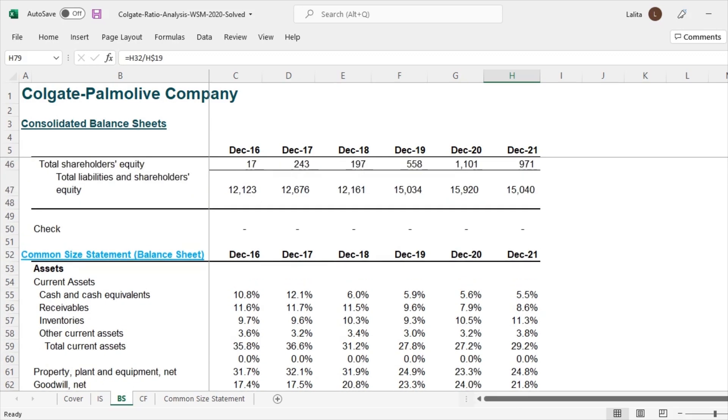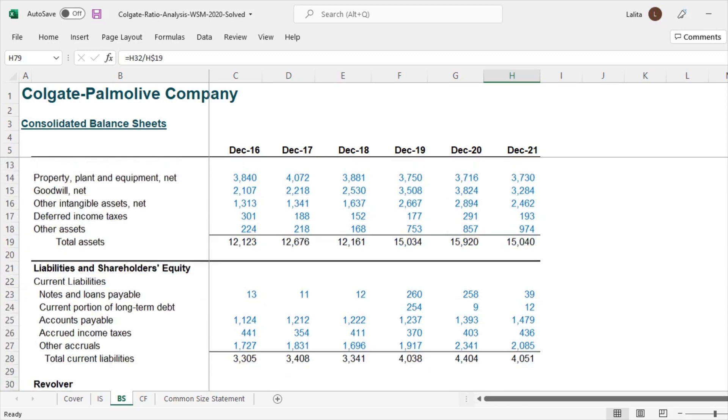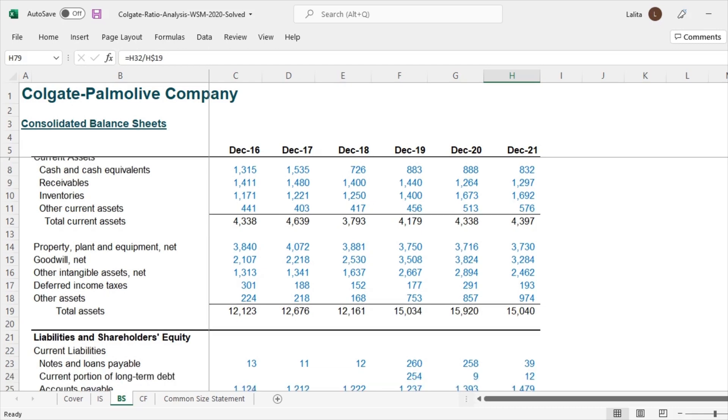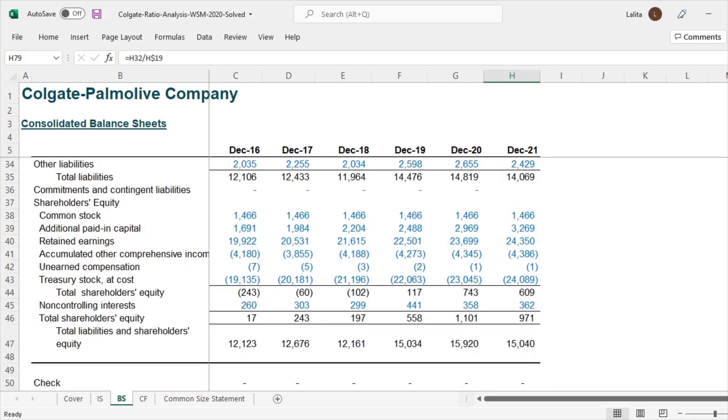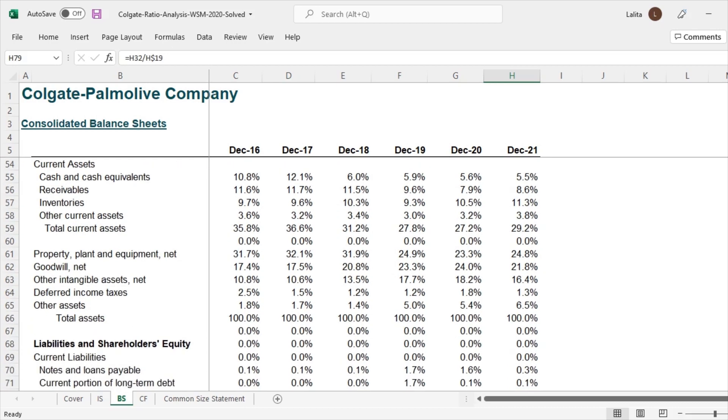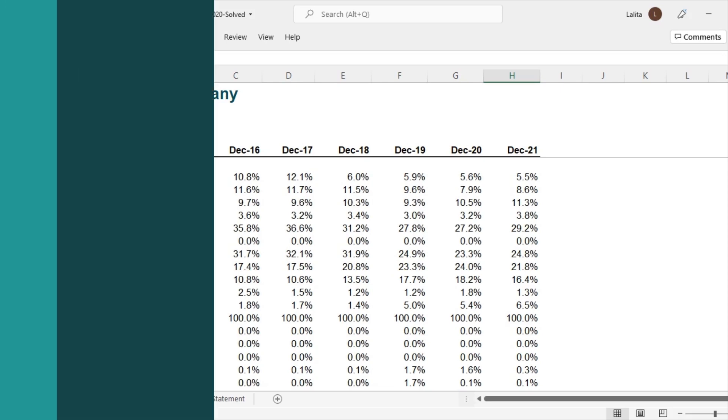So again, if we just look at this number, we won't be able to make any sense at all. But when we convert this into the common denominator, that is the common size statement, we get this wealth of information. So this is highly recommended as a first step towards doing financial analysis.